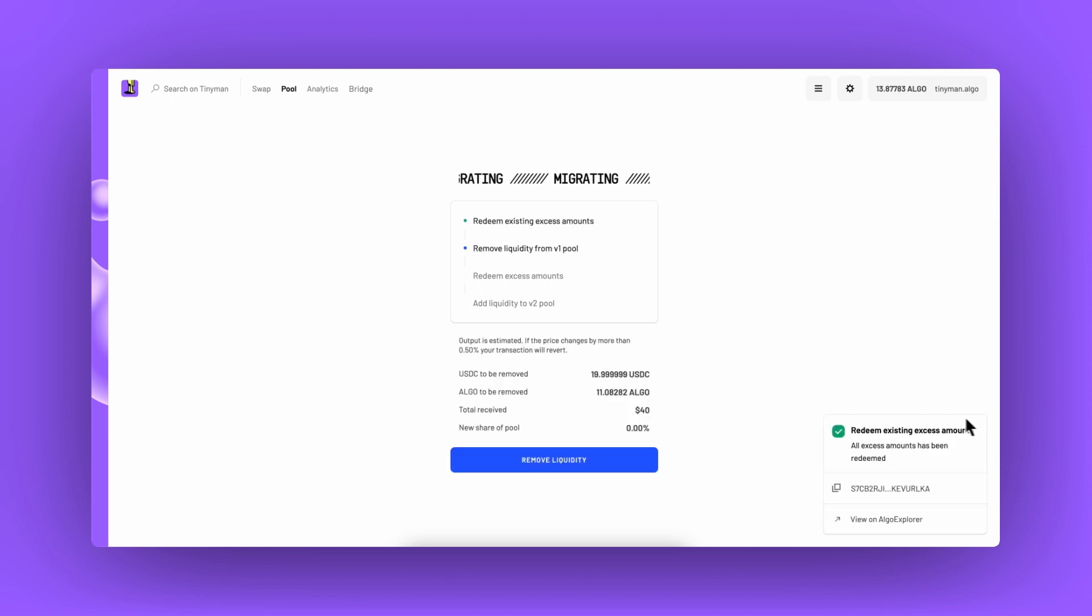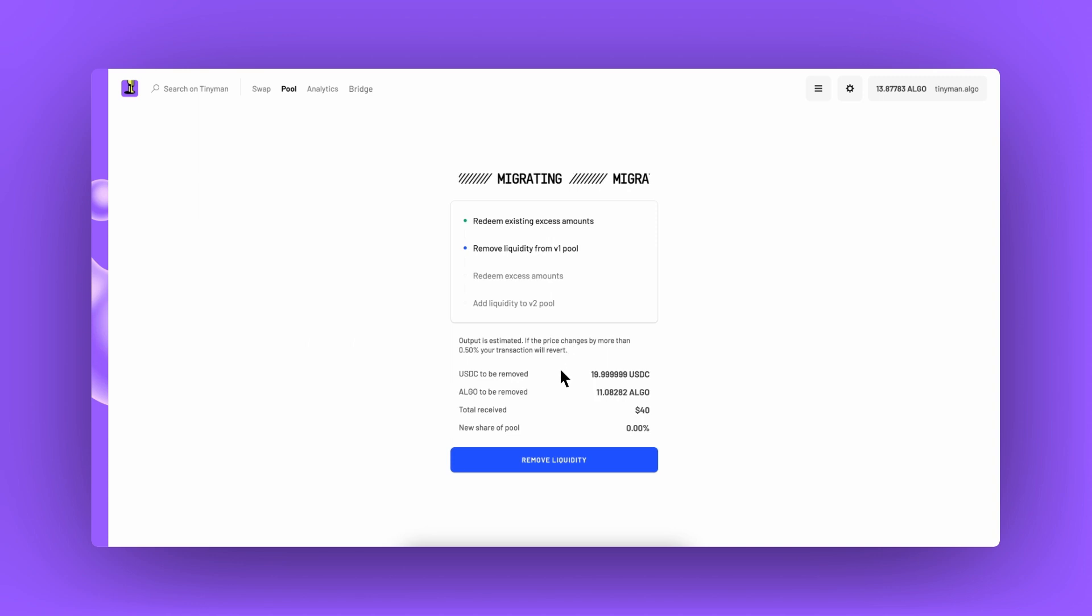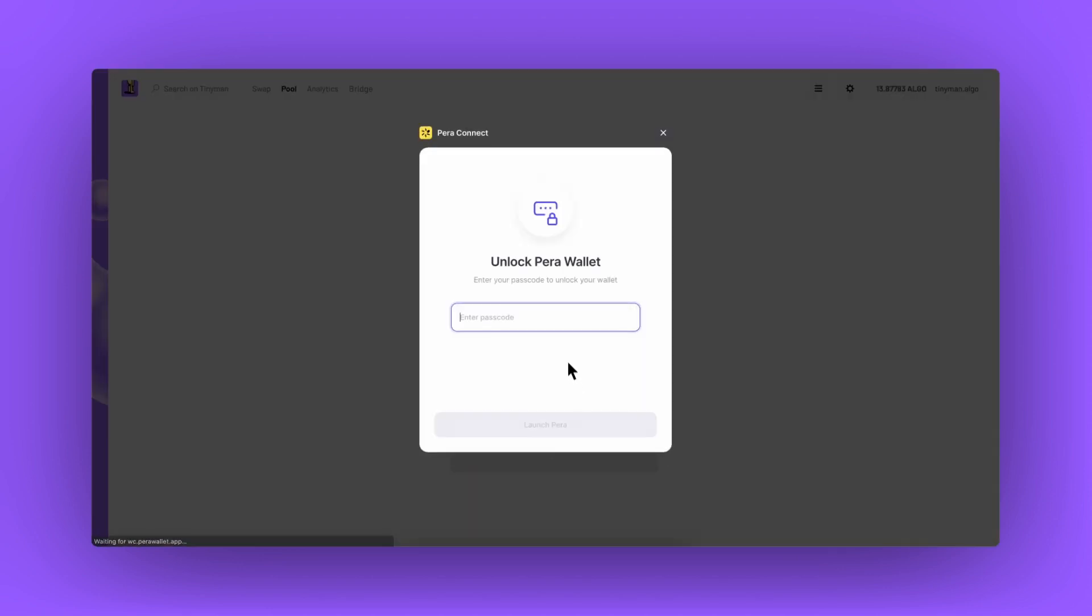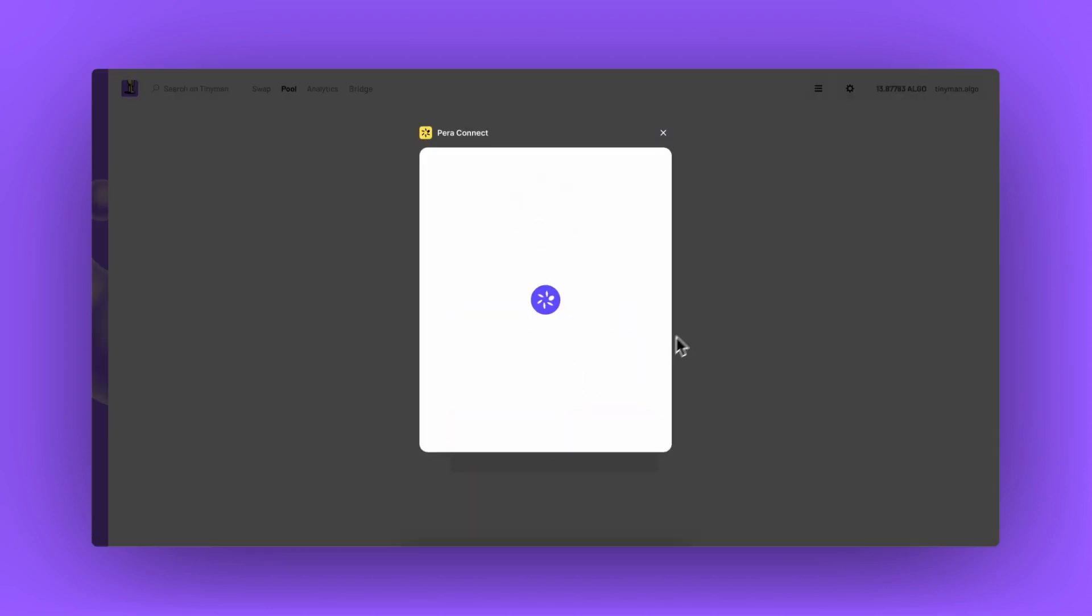Following the steps allows me to get all my redeemables, withdraw all my liquidity and get directly referred to the corresponding v2 pool. I take my time and read all the information to make sure all goes well.